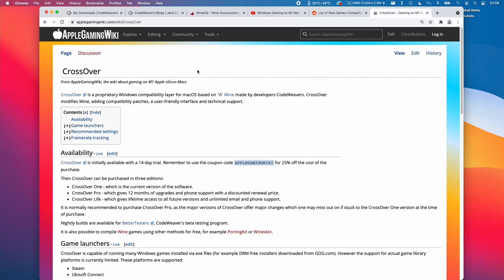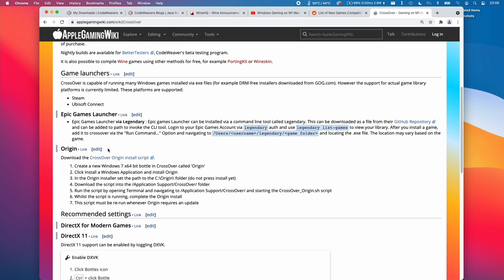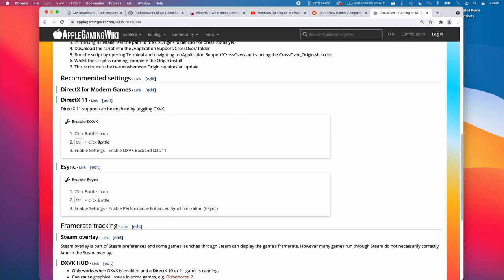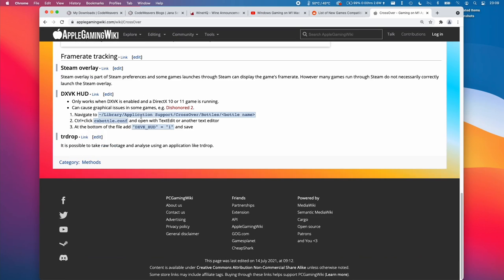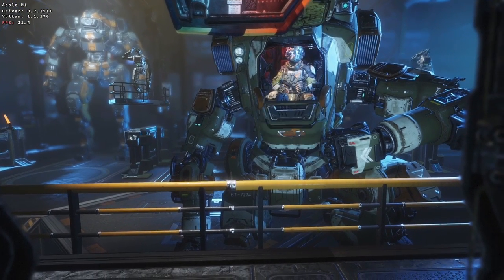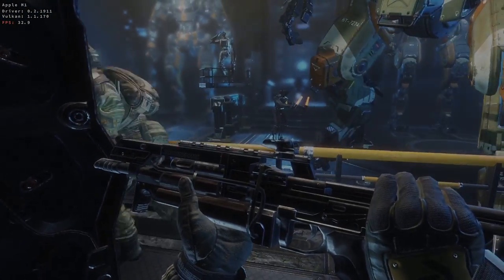A lot of the information I've been talking about today will be listed in the Crossover article on the Apple Gaming Wiki website — please take a look. It has some fixes for alternate game launchers like Origin and Epic Games Launcher, which require some tweaking in order to get working. We also have tips on how to enable things like DirectX 11, DXVK, and framework tracking as well. I hope you found this video useful. If you did, please like and subscribe, and I'll see you in the next video.